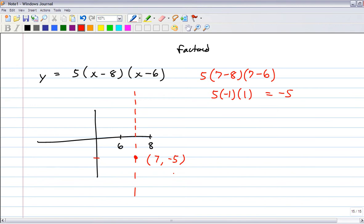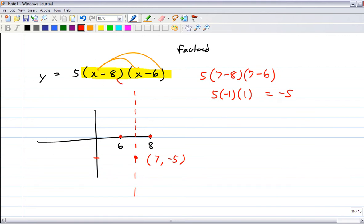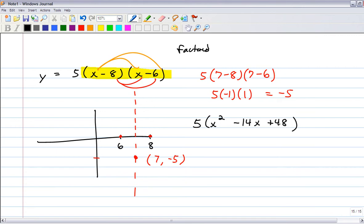Now expand to standard form: x minus 8 times x minus 6 gives four multiplications: x squared minus 8x minus 6x plus 48, so x squared minus 14x plus 48. Multiply the 5 through: 5x squared minus 70x plus 240. The y-intercept is all the way up at 240, so you have to exaggerate the scale a bit.